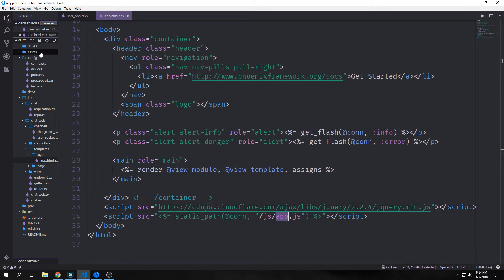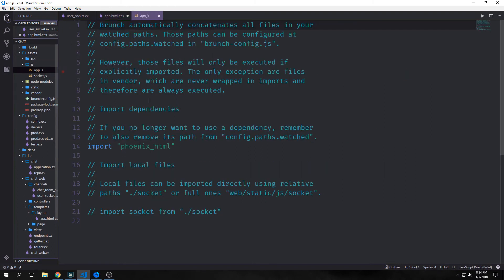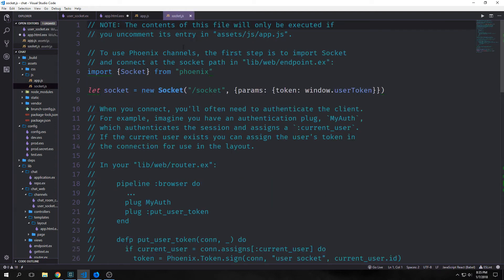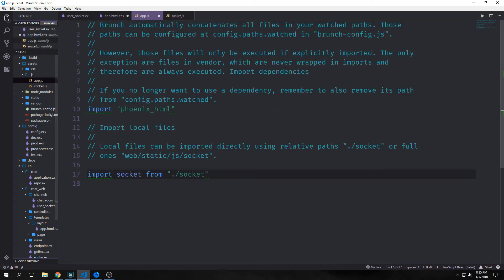Then we want to go to assets/js/app.js and uncomment this line that says import socket from "./socket". This will import this socket.js file into our app.js.